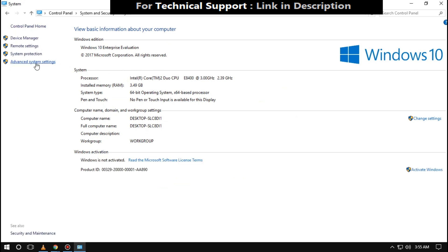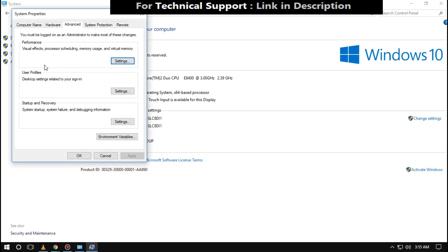Now click on Advanced System Settings. In properties, go for Environment Variables.